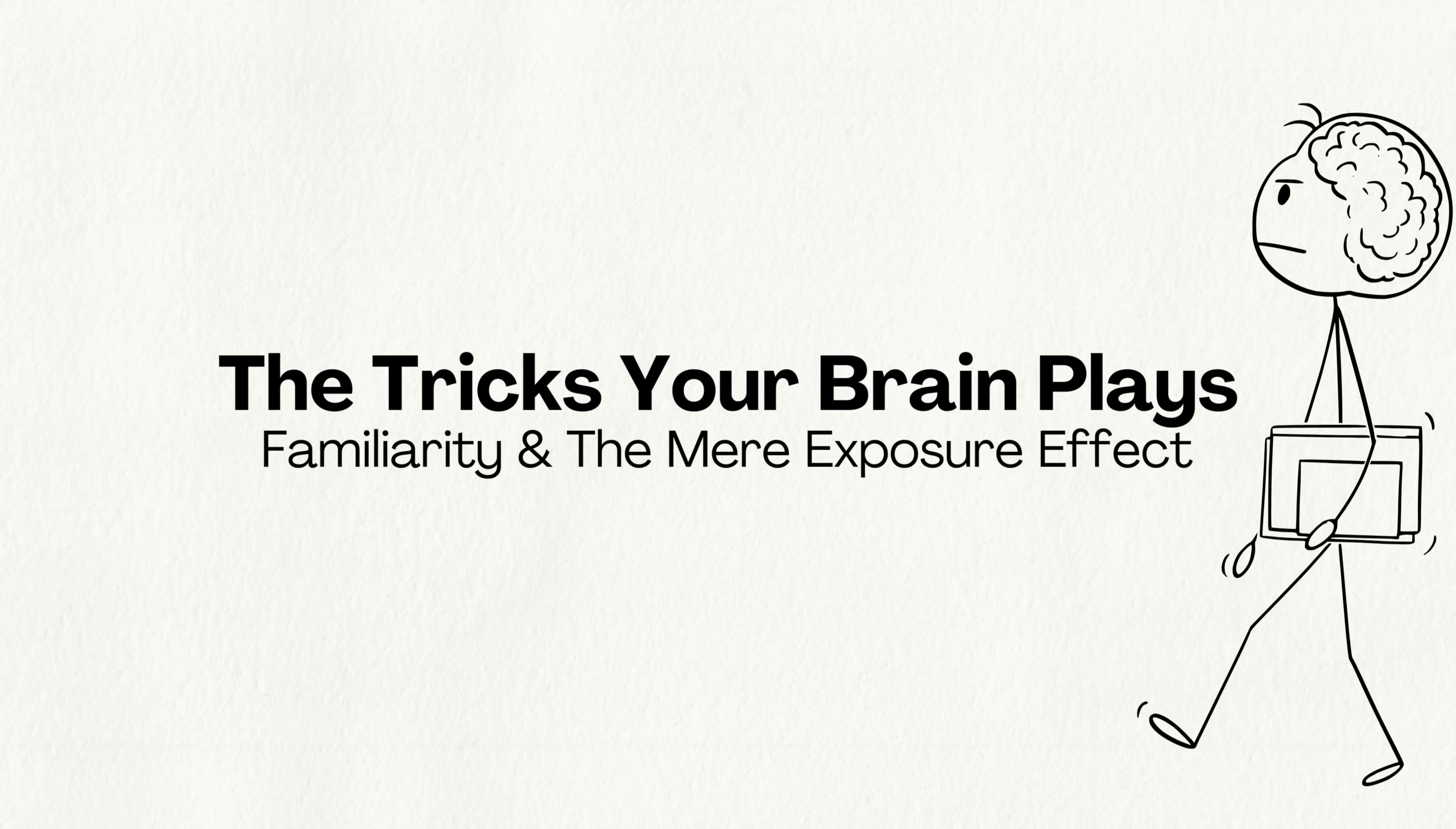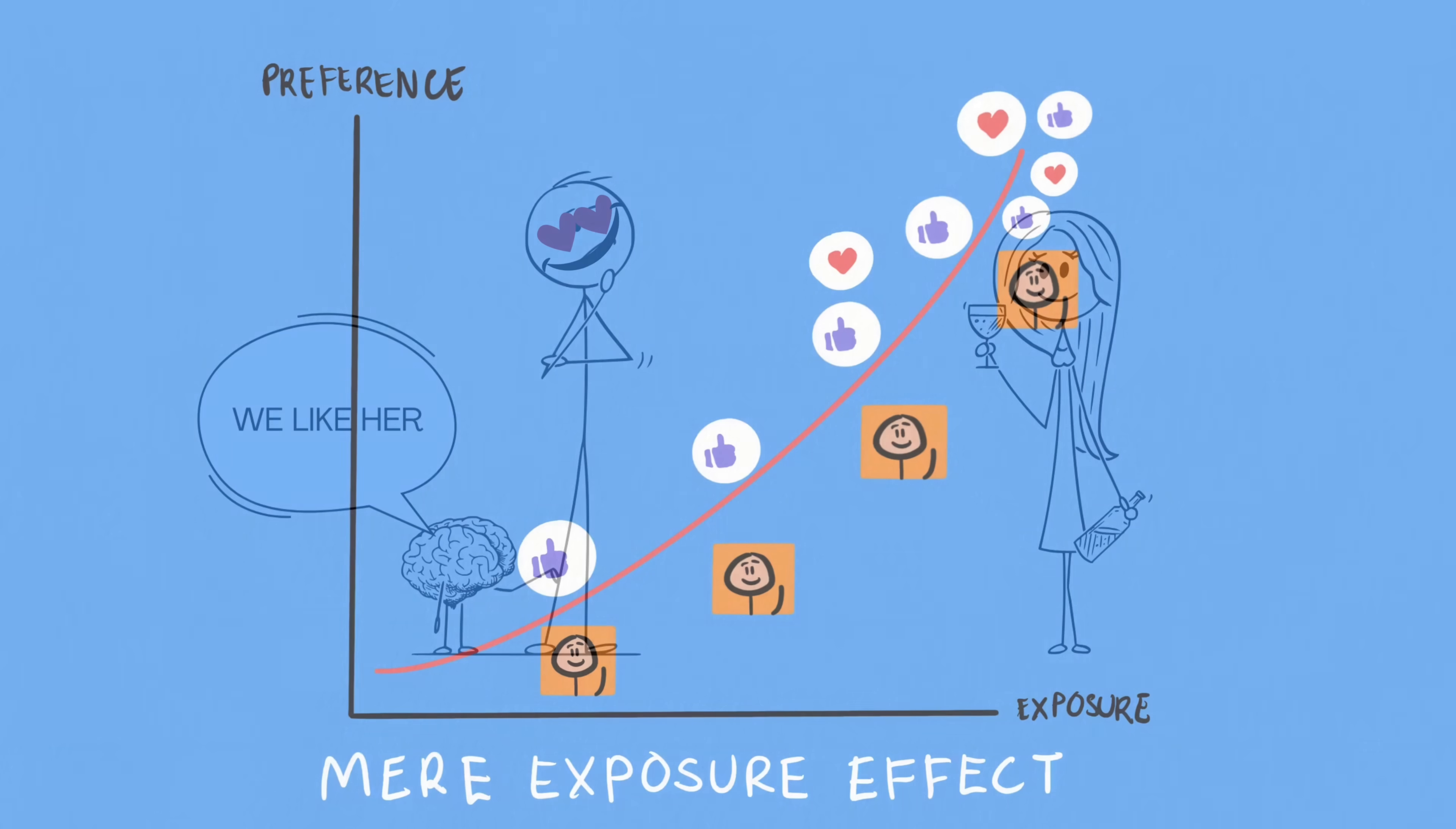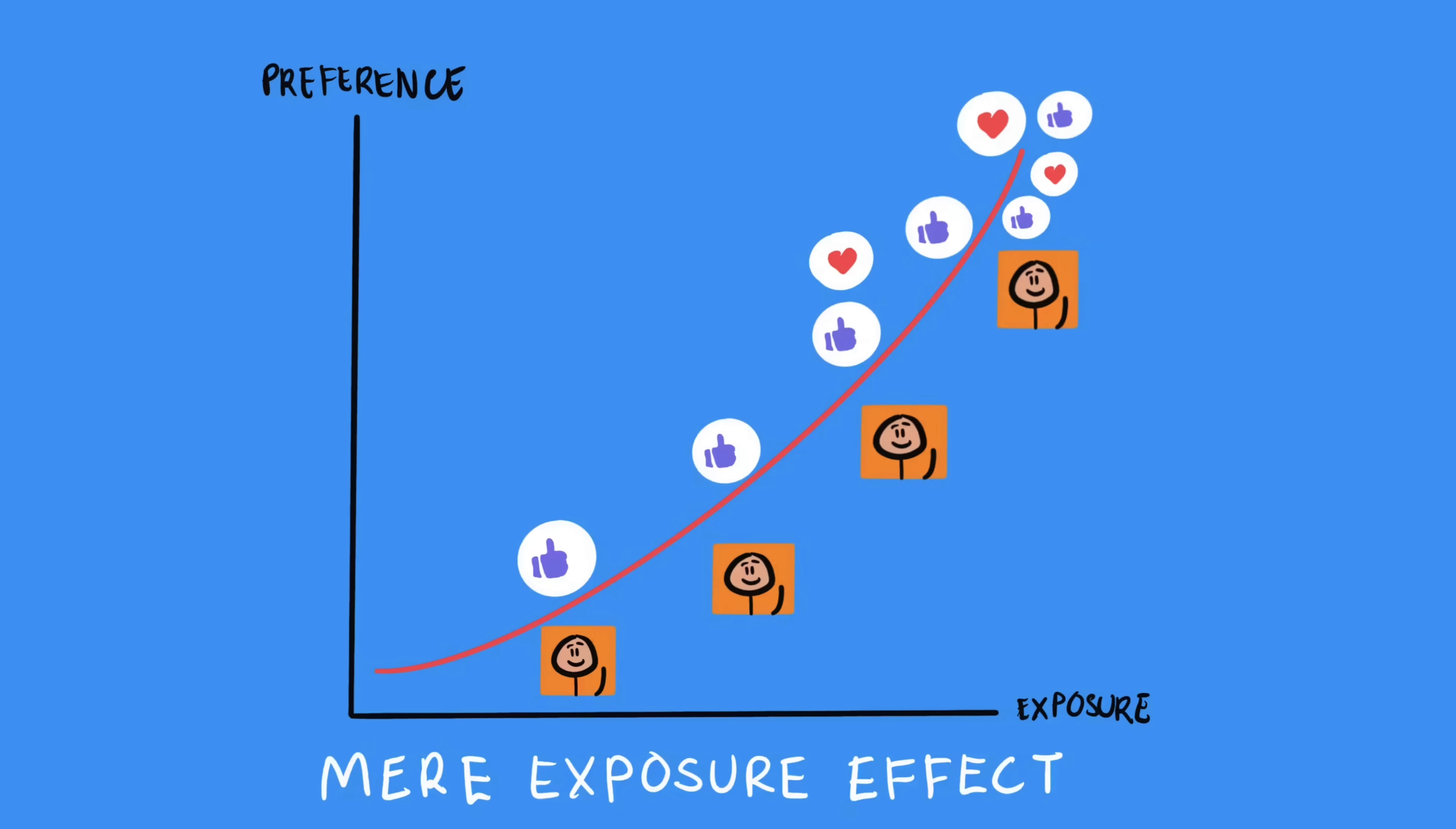The tricks your brain plays, familiarity and the mere exposure effect. Now let's talk about how your brain tricks you into crushing on someone. Ever noticed you start liking someone you see all the time, like a co-worker or a classmate? That's the mere exposure effect. Your brain loves what it recognizes. Repetition breeds attraction.